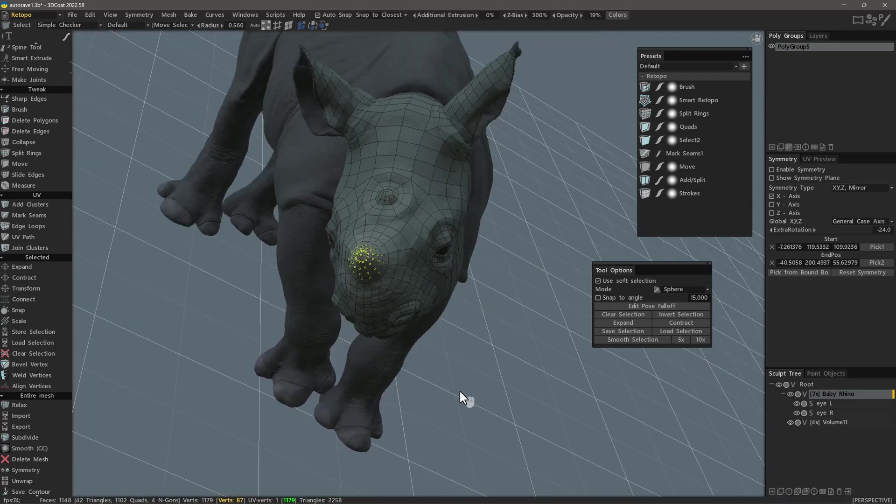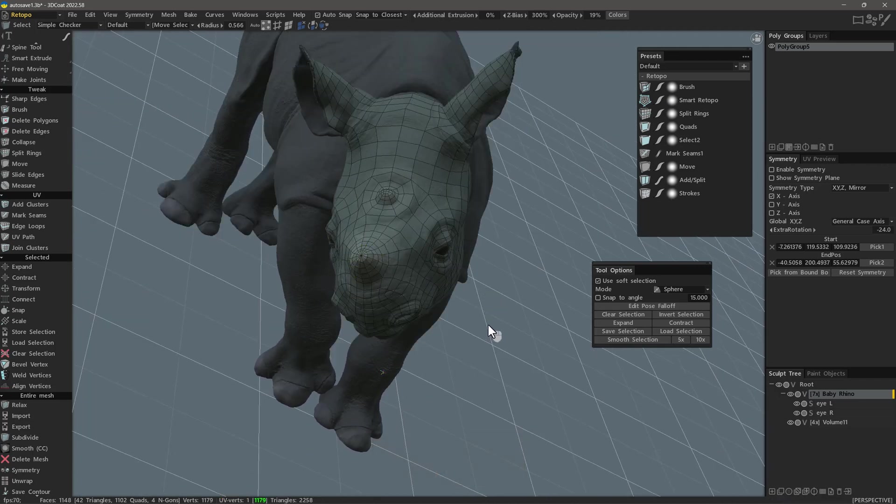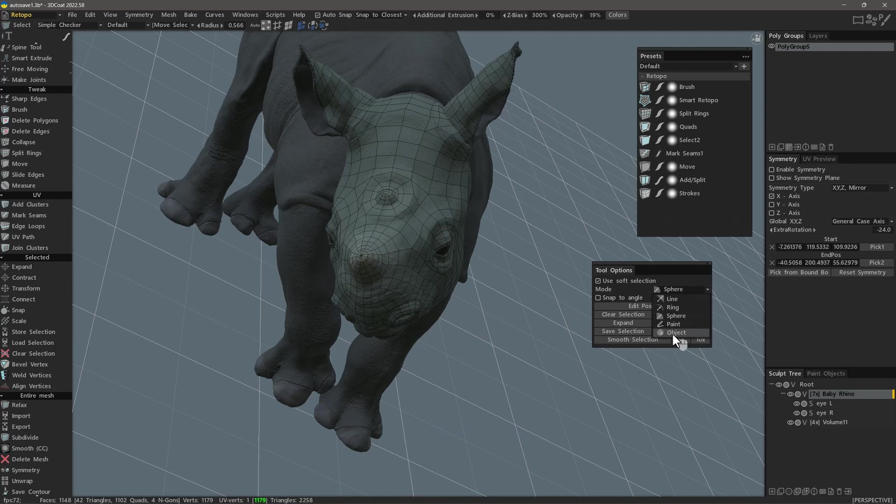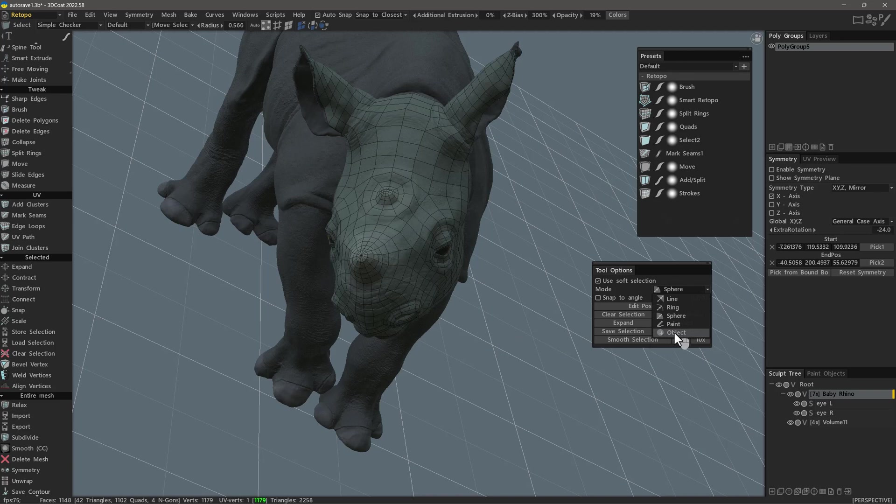The next mode to talk about is the object mode, and this one mainly is for when you have multiple meshes on the same layer. You can quickly select all the vertices on that specific object using this mode.